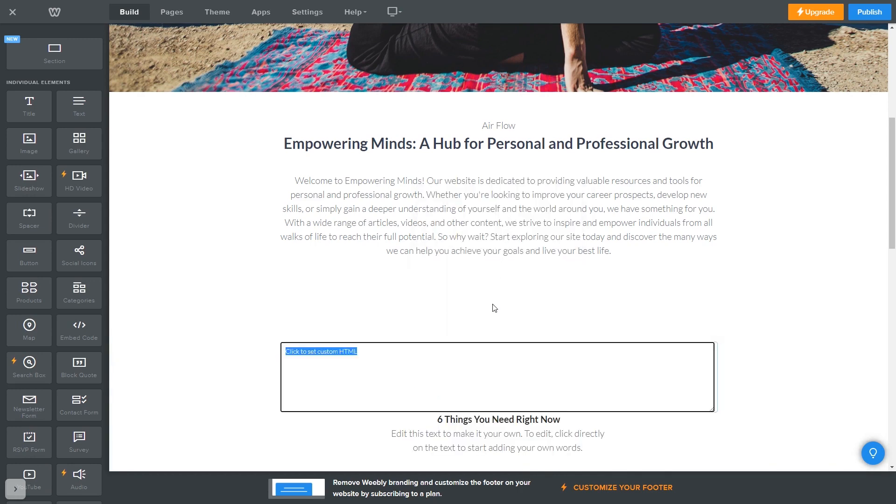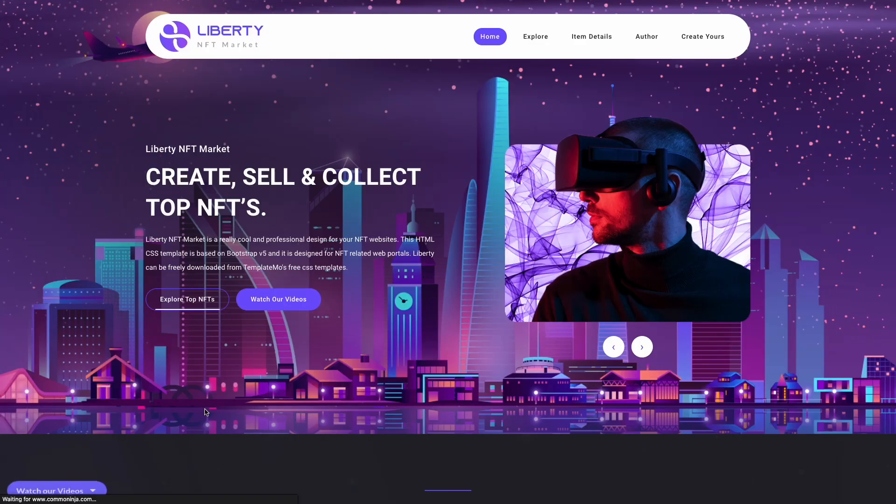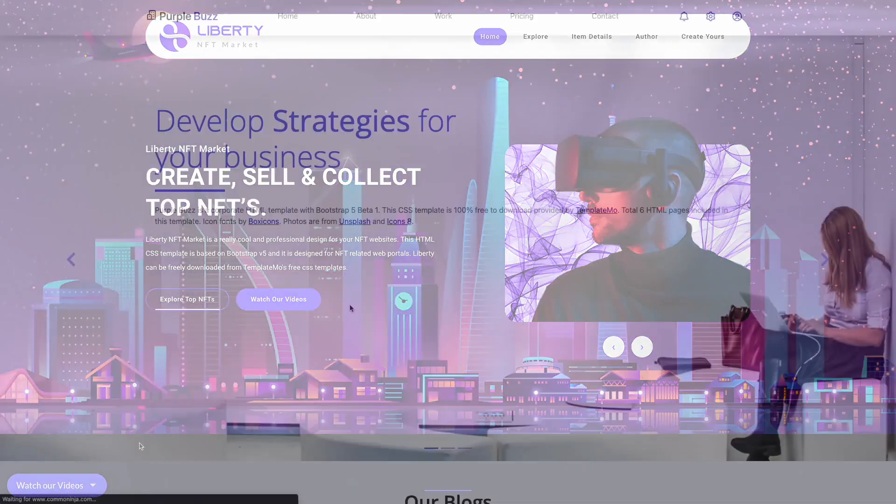Now simply add the widget code that you copied before. Click anywhere outside the custom HTML window and that's it. Now the nudge button will show on your website.